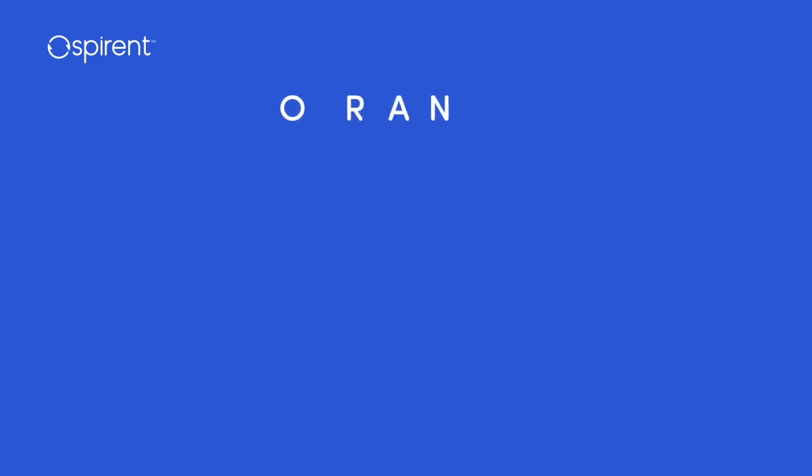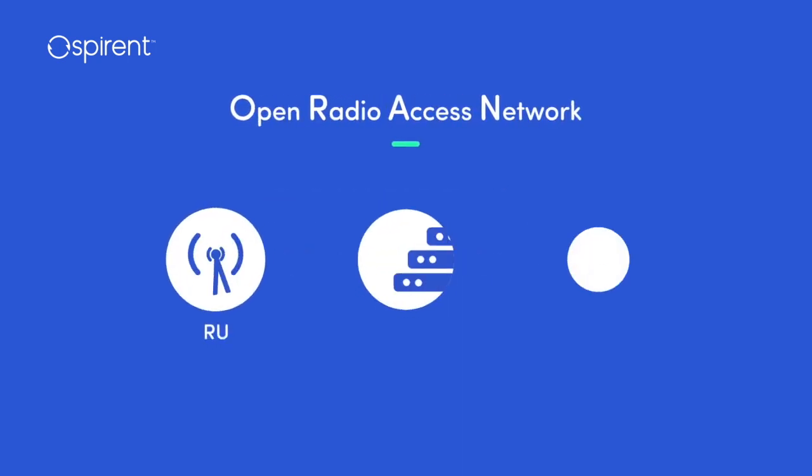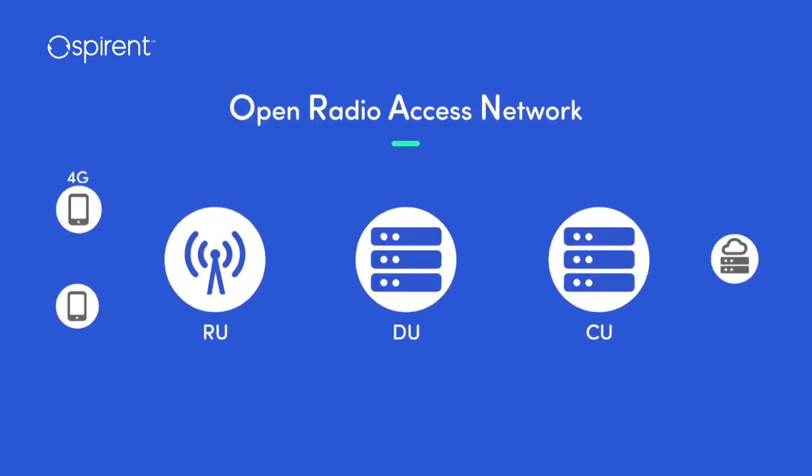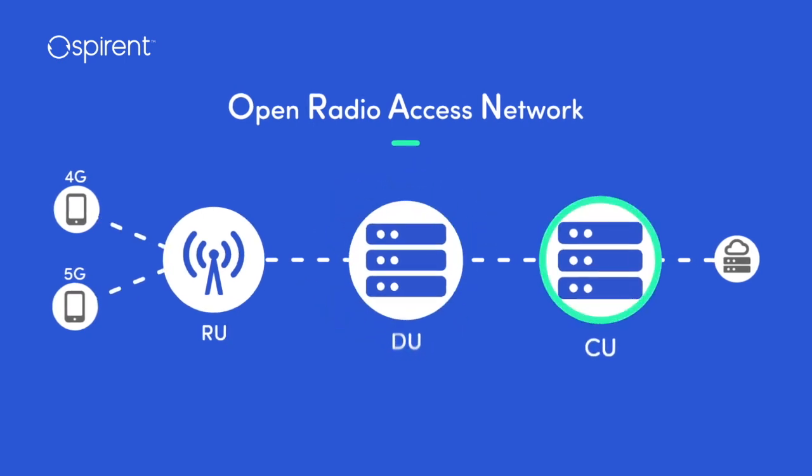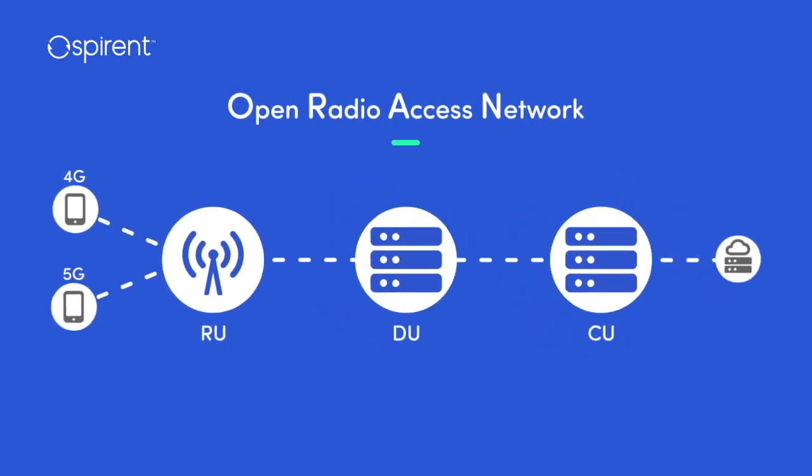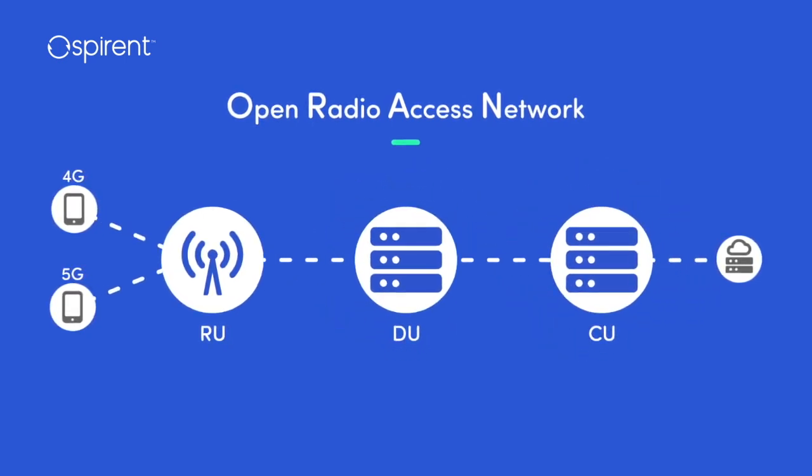An open RAN environment allows network operators to break apart the radio, distributed, and centralized units.